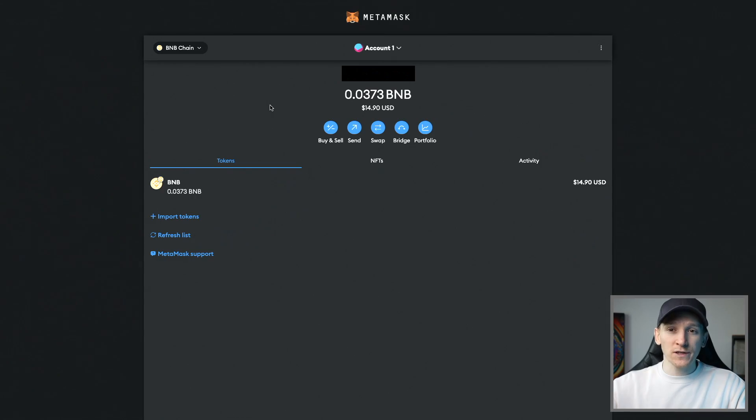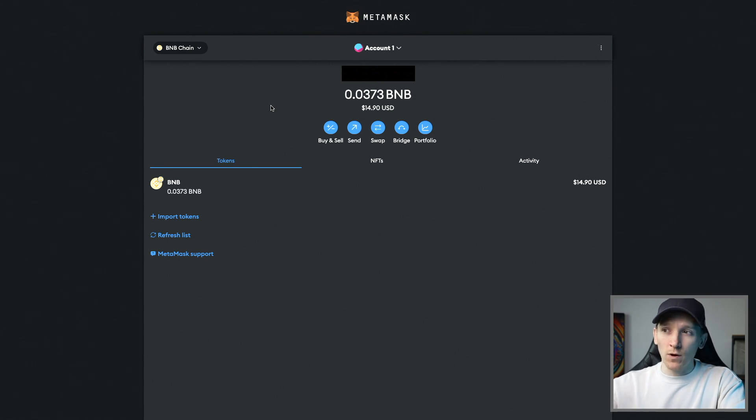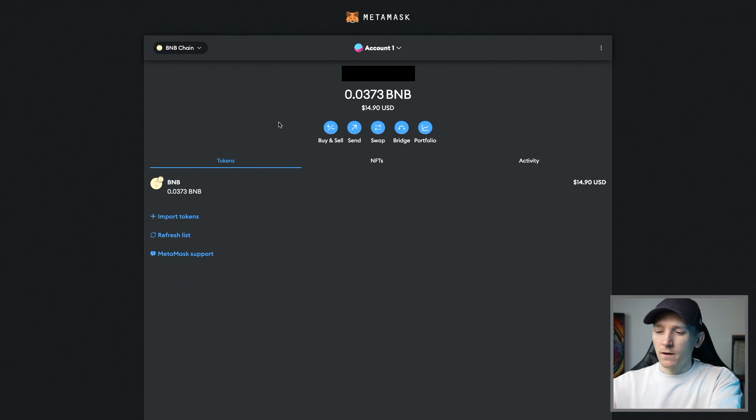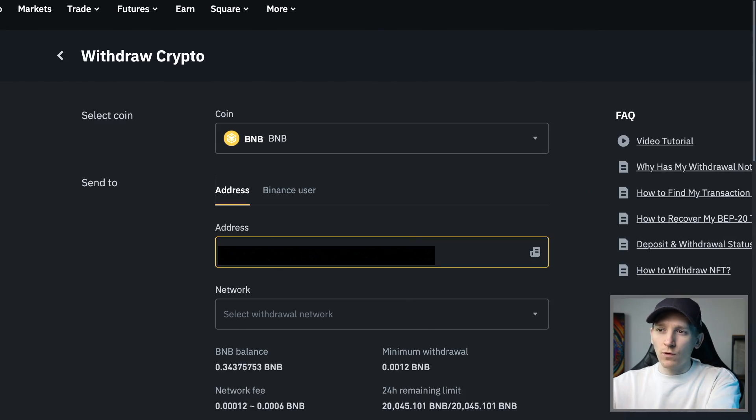Your MetaMask wallet address is exactly the same across all of these chains. It just matters if you're receiving coins, which network that you actually want to use and swap on. I'm going to copy my address right here, go over to my Binance and then just withdraw some BNB coin.